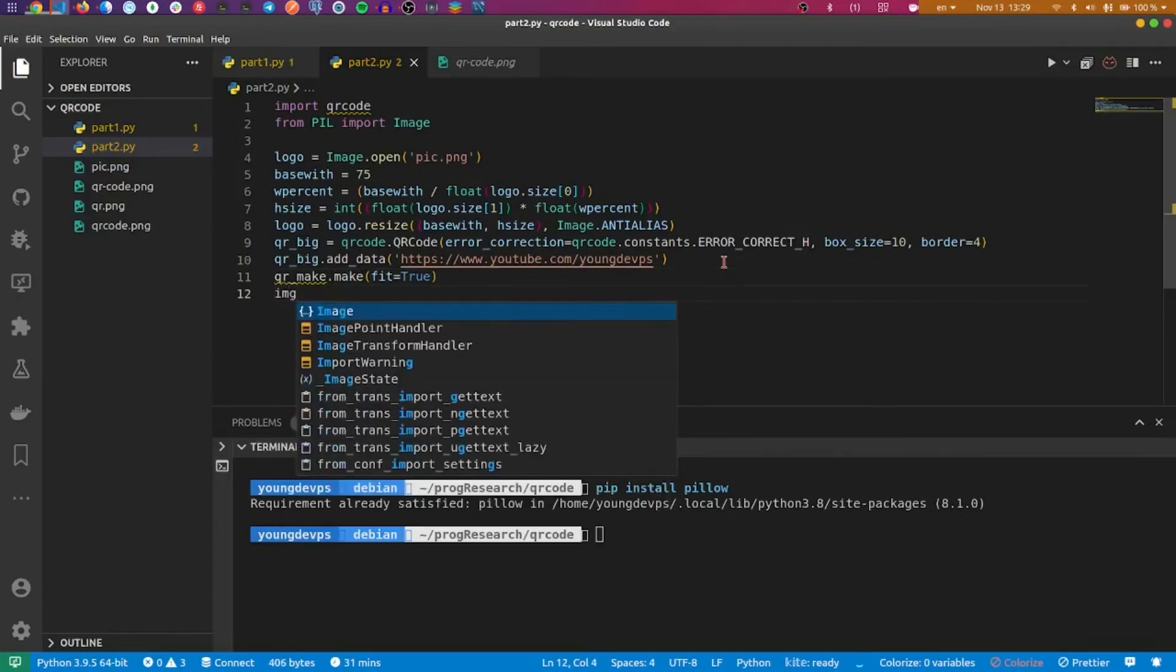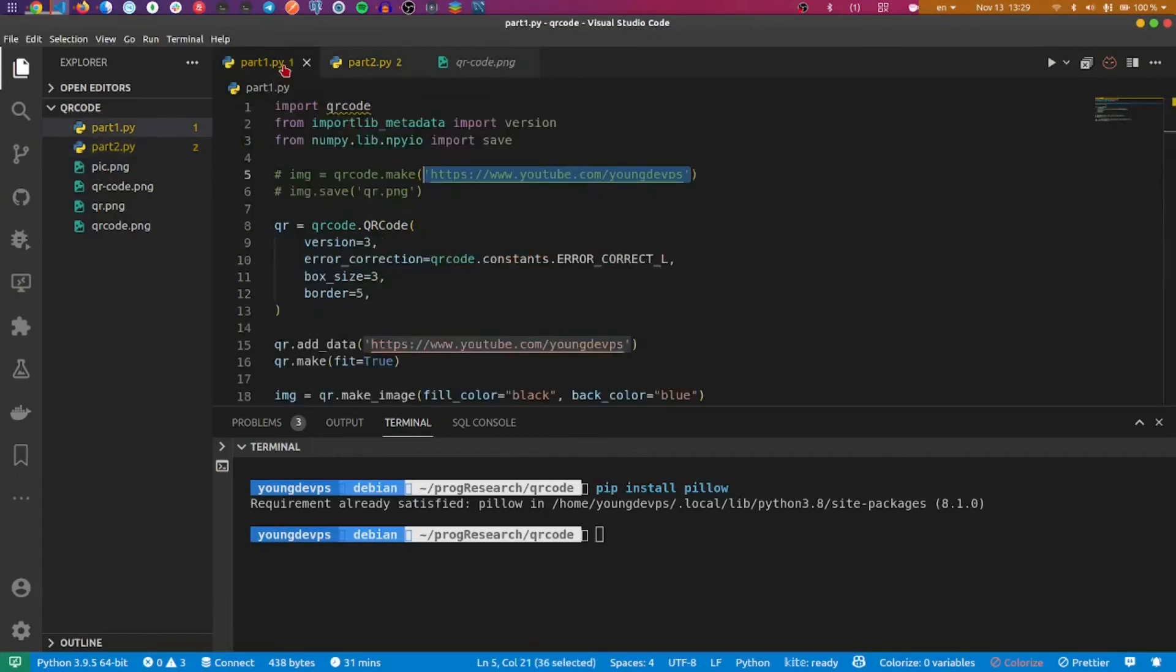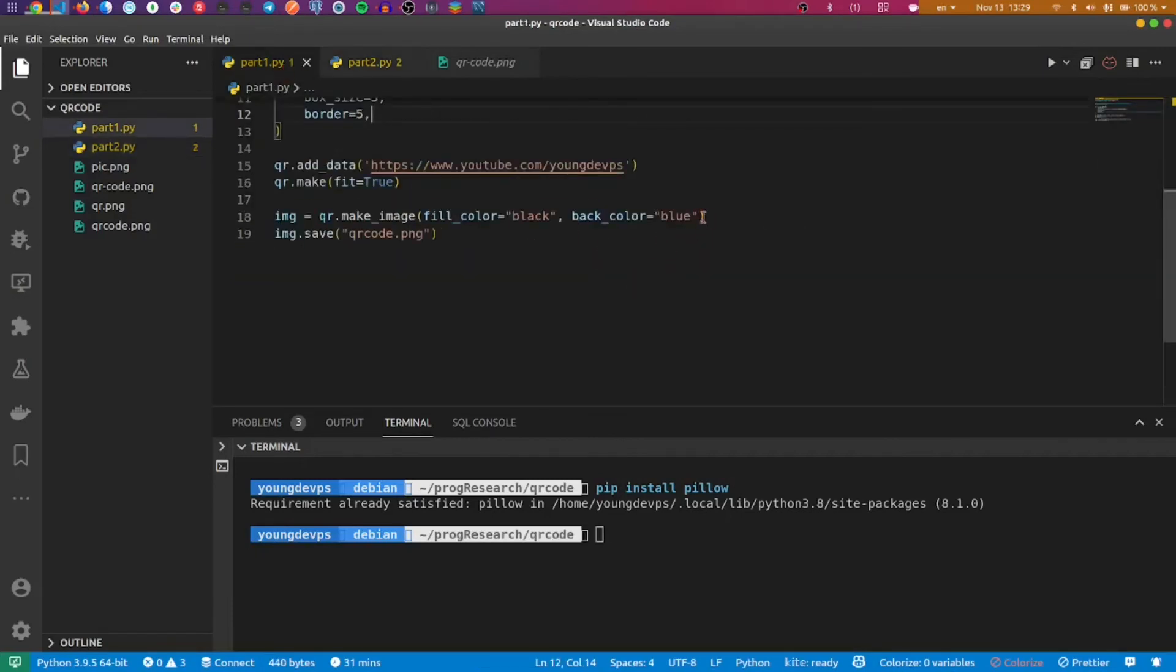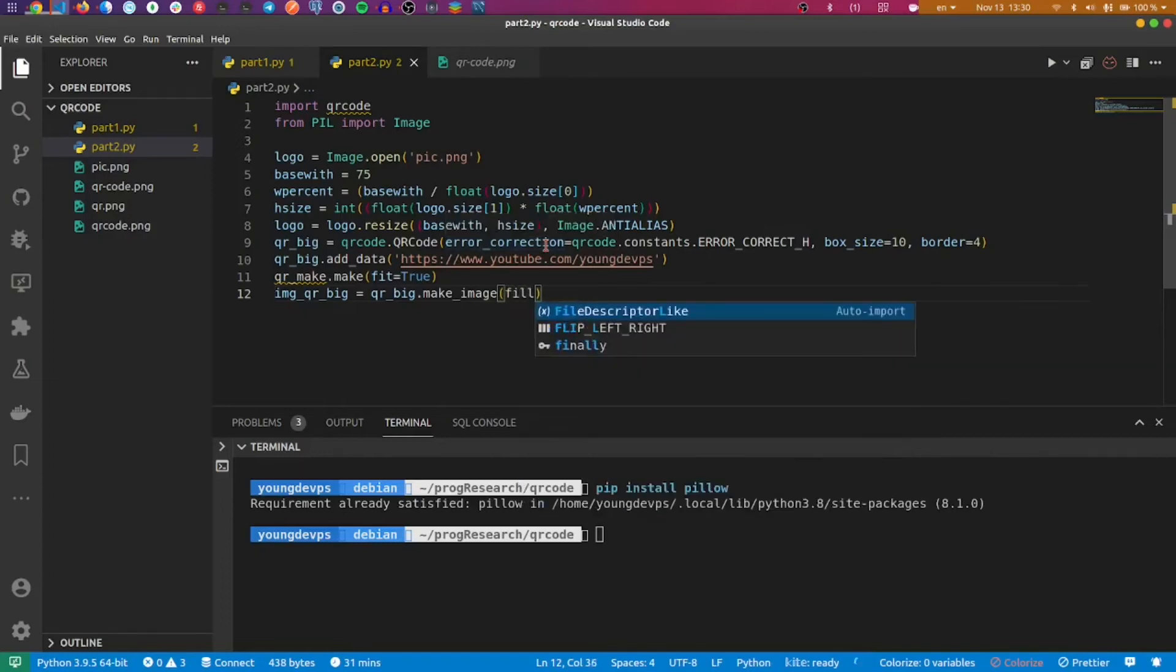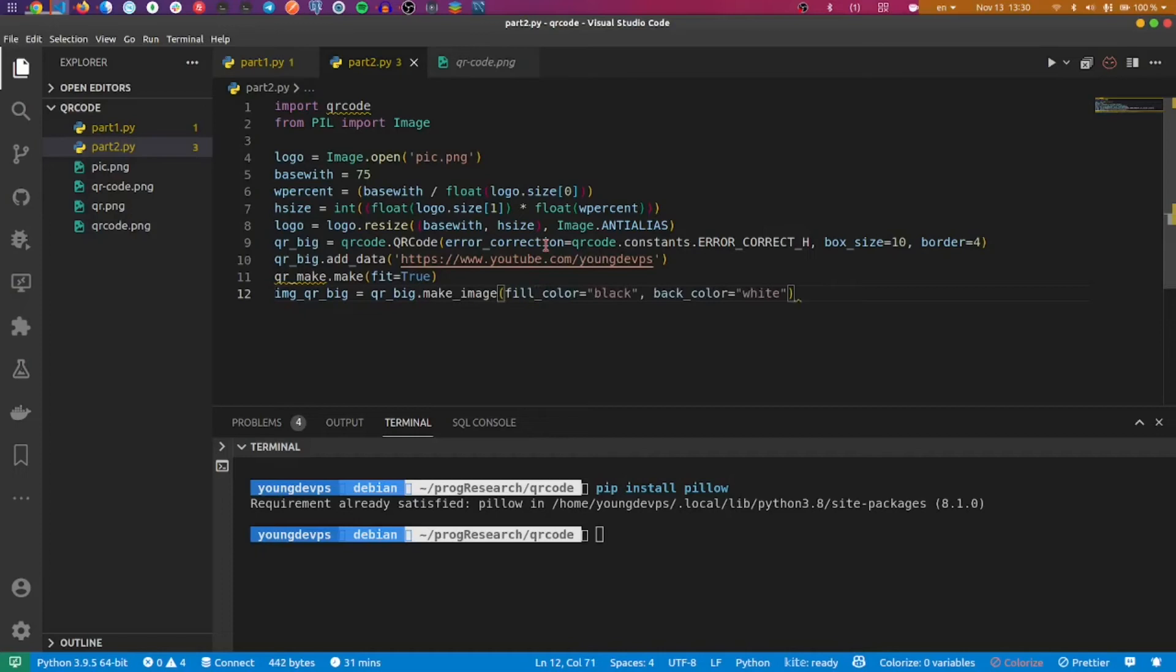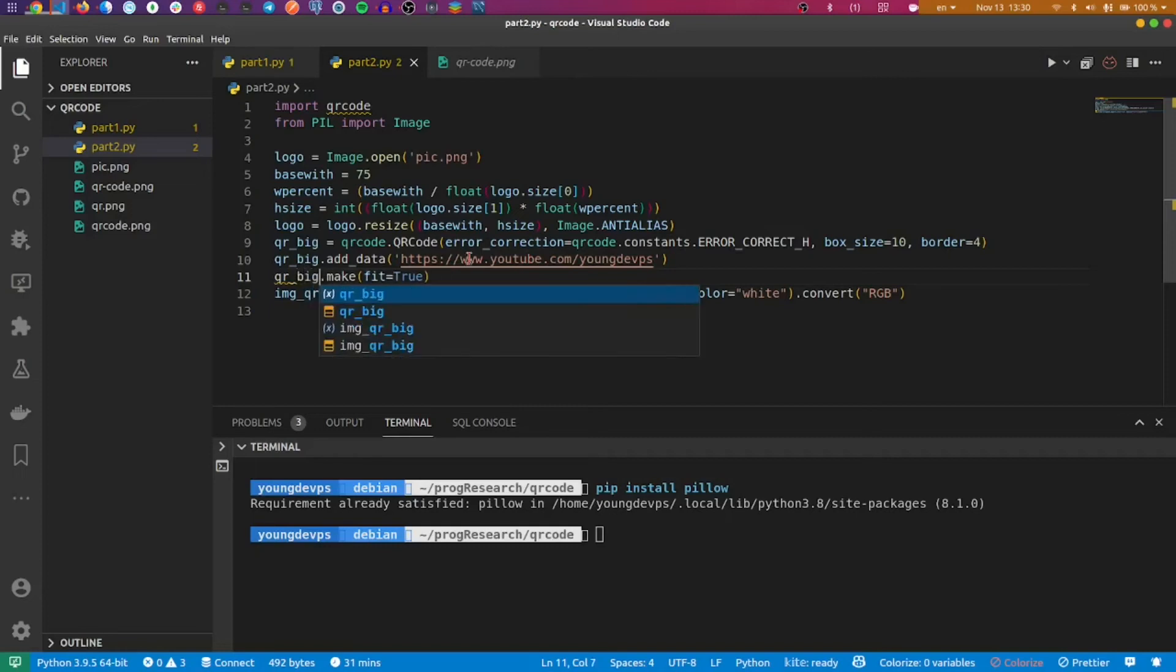Now I use image_qr_big, something that I create now, and it's going to be make_image. If I want, I can change the color. I'll use exactly the color that I've used the first time here. I have the fill color - I can leave black and white, no problem - and I'll just convert it to RGB.